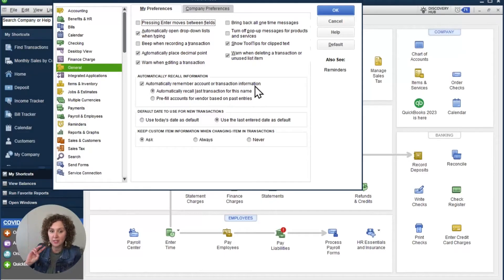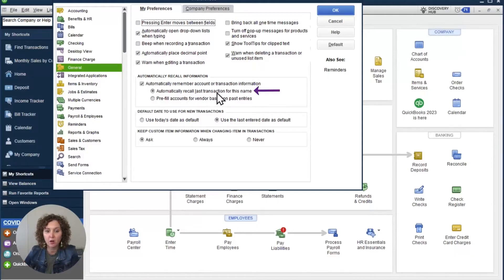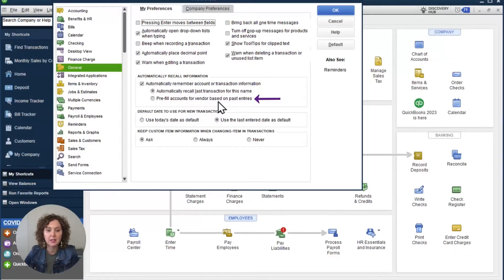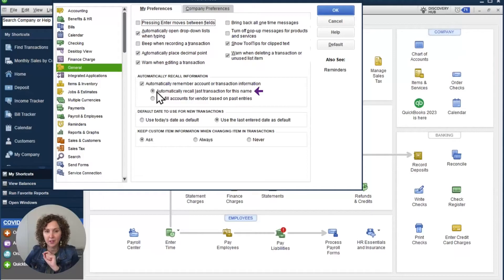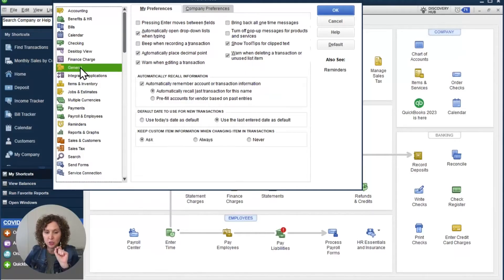You have two ways to do this: Automatically Recall the Last Transaction for This Name, or Pre-fill the Accounts Based Off the Vendor. The one I love and I recommend is the Automatic Recall. So remember, you're going to go under Edit, Preferences, choose General to the left, My Preferences, and you'll see it there.